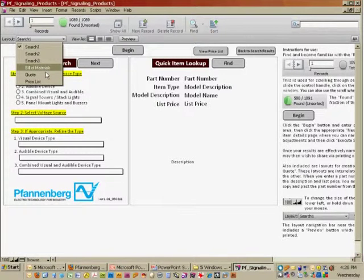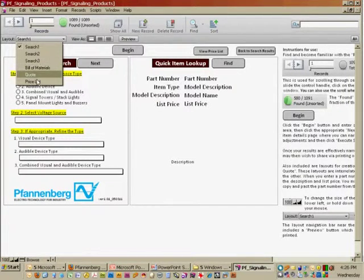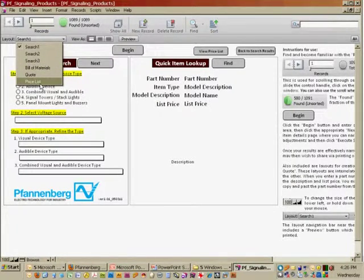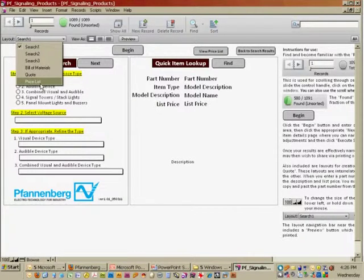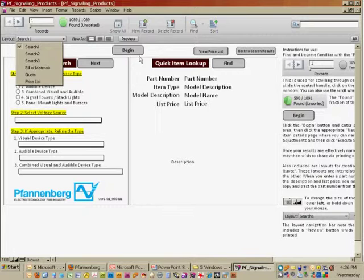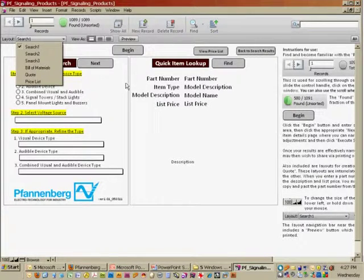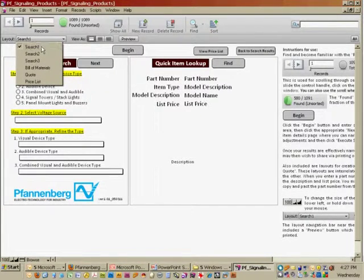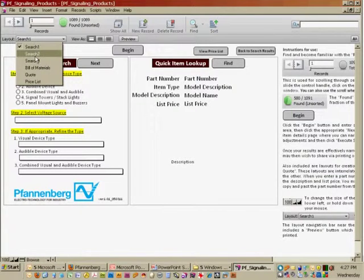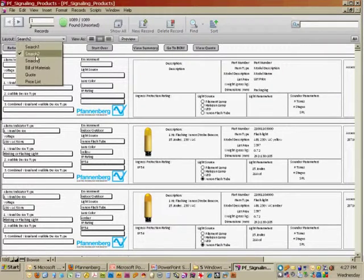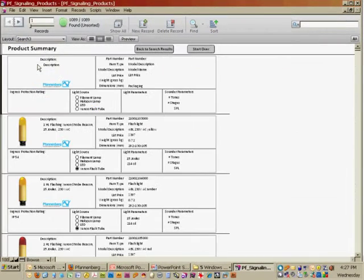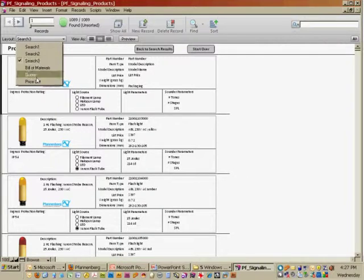There's also a bill of materials layout, a quote layout, and a price list layout. Now, if you run into any dead ends where the navigation buttons within the program cannot guide you, you can always come up to this area and pick the next space to get you back to where you want to go.